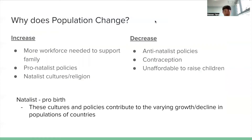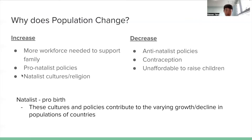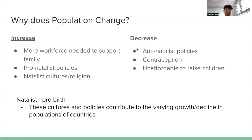There are other factors that stimulate population change. Many households in less economically developed nations want more children as a workforce to support them. There are also pro-natalist policies — pro-birth policies in nations that need a growing population. Some cultures and religions are also pro-natalist, opposing contraception and considering birth a blessing. Contraception is the method to inhibit pregnancy. Factors that decrease population growth or create population decline include anti-natalist policies, such as China's one child policy, the use of contraceptive methods, and the unaffordability of raising children, which pertains more to economically developed countries.